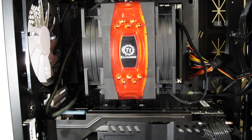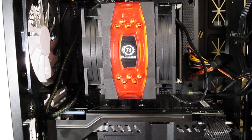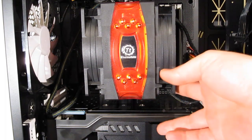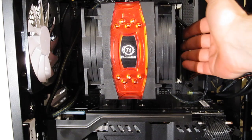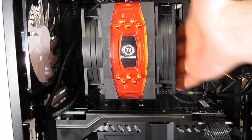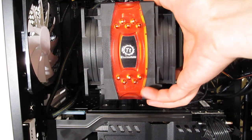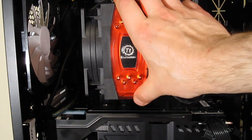So all installed in the case. The Frio Advanced is a big cooler but not huge as you can see. Blocks the first RAM slot, leaves the other three completely unimpeded. Got a nice looking install with the red.